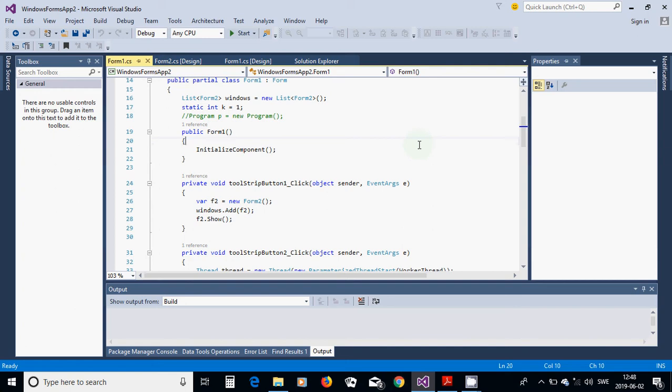I am going to start another form in the first form and run the application so that both forms show the result. They are running by threads. For this I am going to start a new project — Windows Forms Application.